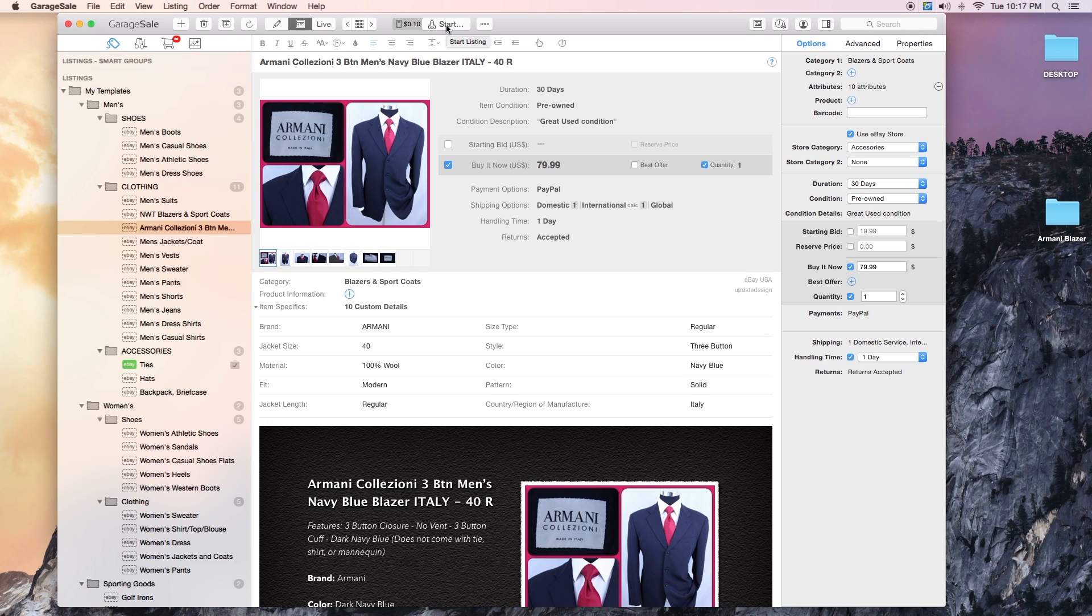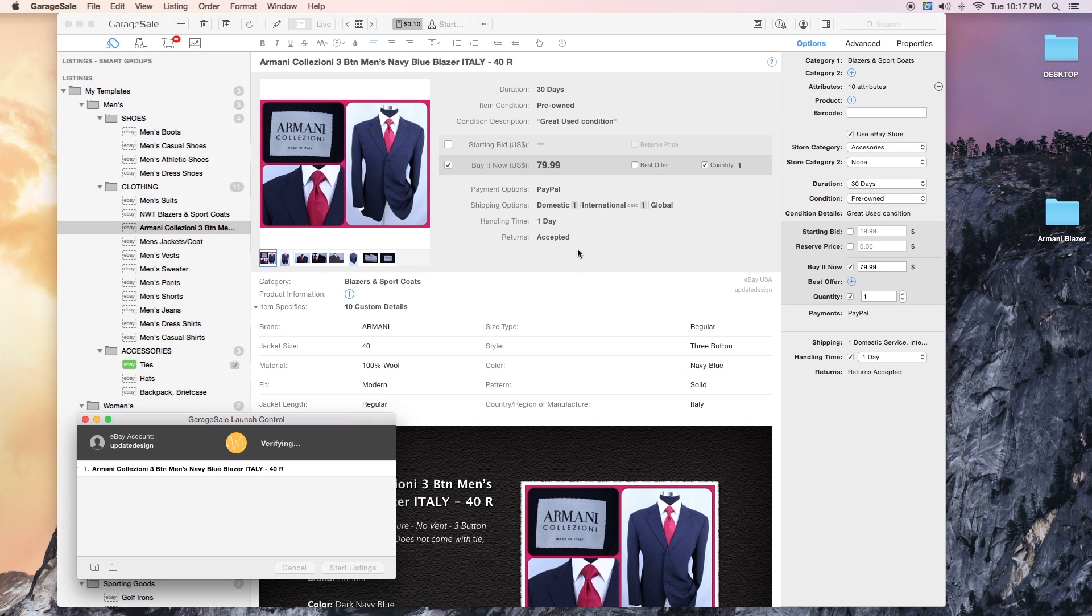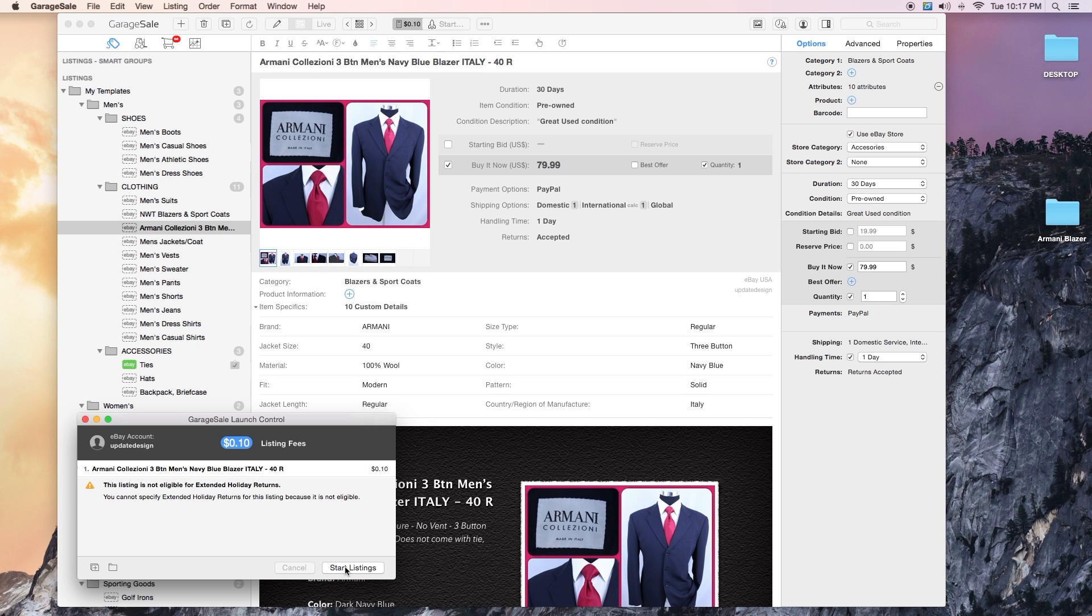So let me go ahead and start this one. I'm just double checking. Yep, $79.99 is a good price. I'll start it there. Go ahead and hit start listing and then it should give you a finalized view of the actual listing. This kind of works as a browser.